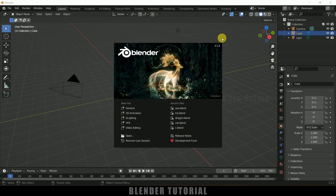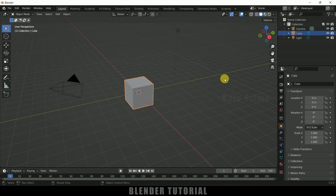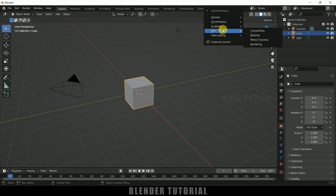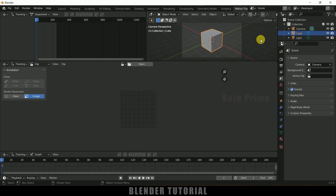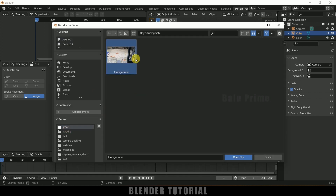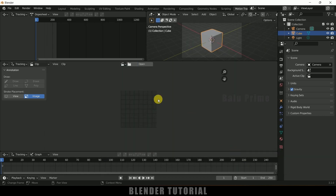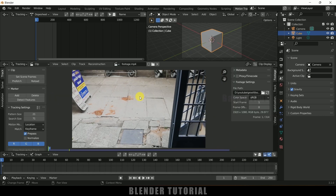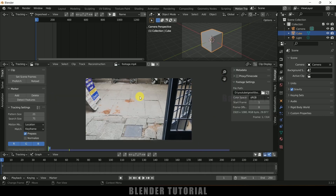Here I am using Blender 3.1. First of all click on this plus icon here, come to VFX, and select Motion Tracking. From here we can load our footage — simply click on this Open button and select the footage. Here I've got this footage, now click on Open Clip. You can see we got this clip loaded.